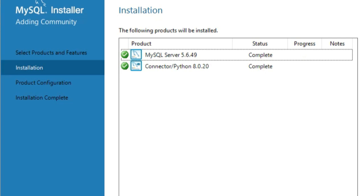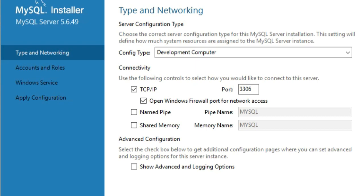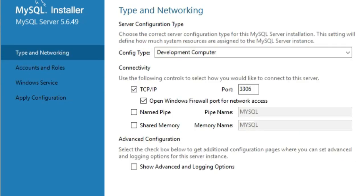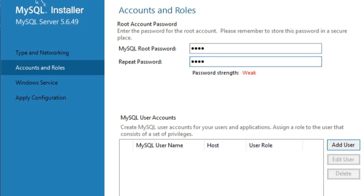Now you can see things are completing. Click Next and you will get options to configure. It's now ready to configure MySQL Server. You will see a configuration type screen — leave it as 'Development Computer'. All the settings shown can be left as default, then click Next. Here a root password is required — enter whatever password you want. Options like TCP/IP and shared memory are shown; don't make any changes there. Enter your MySQL root password and repeat it on the next field. It will show a message if the password is weak or strong.